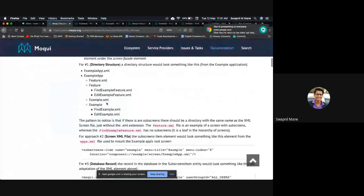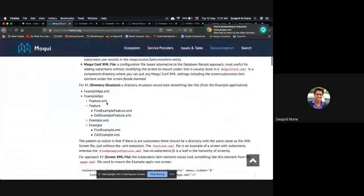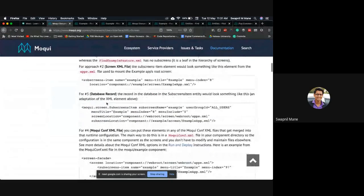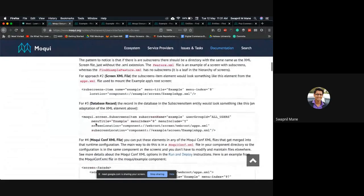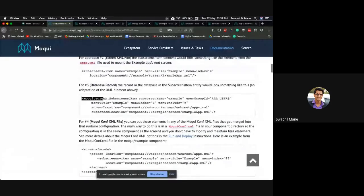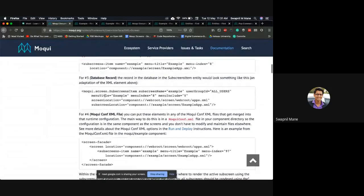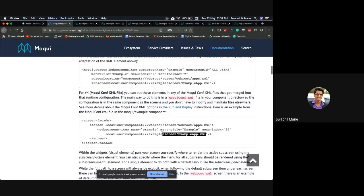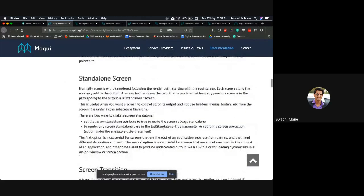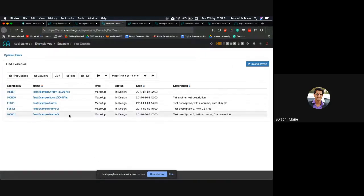Looking at the documentation: it shows the directory structure format, then the screen XML with sub-screen items, then the database record with screen item entity, screen location and sub-screen location, and finally the moqui-conf.xml approach where we mounted our screen on apps.xml. Those are the four ways to define sub-screens.